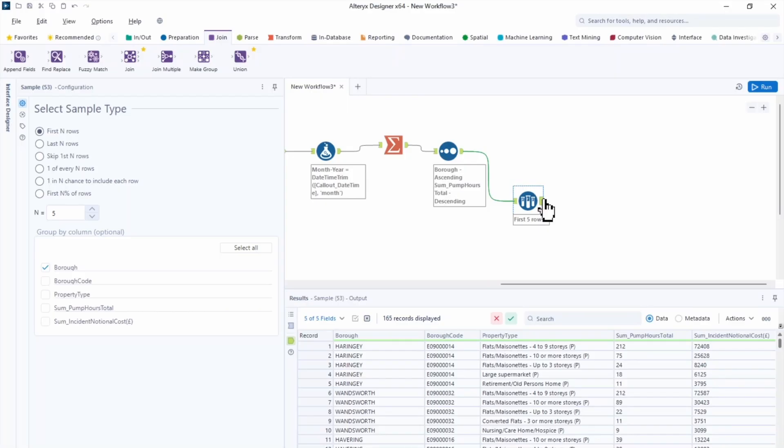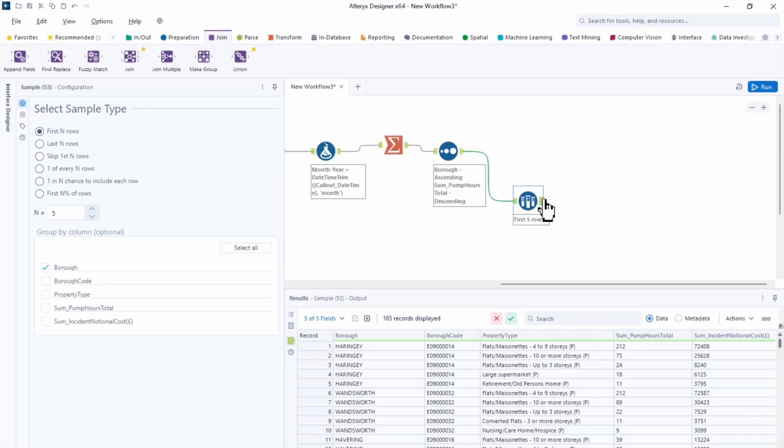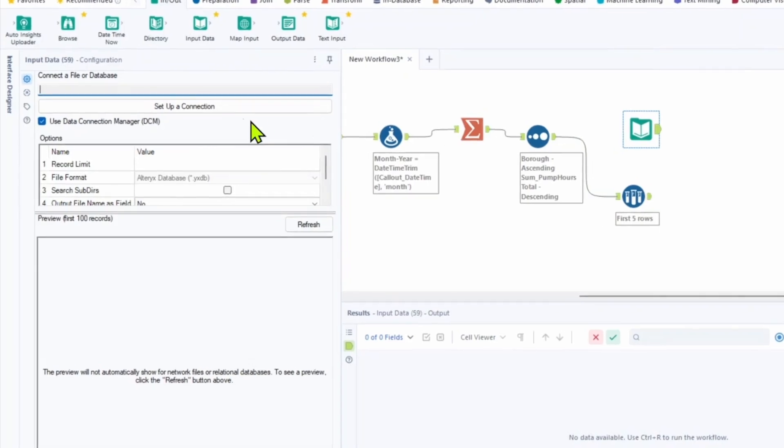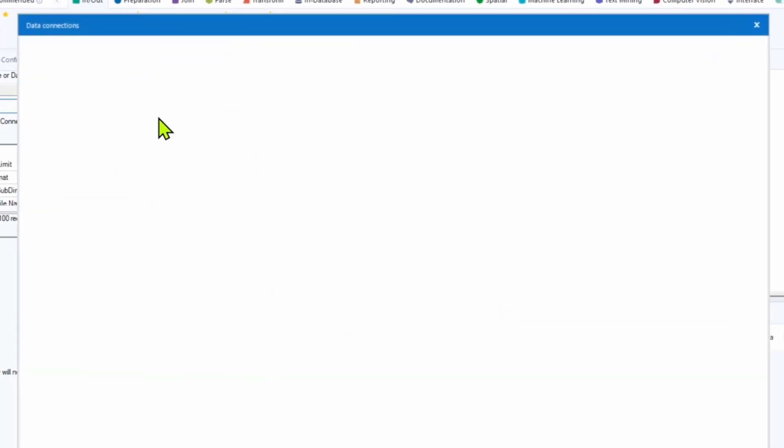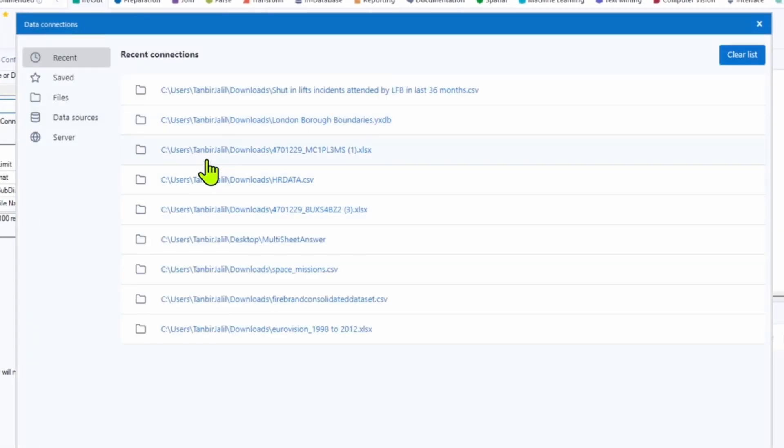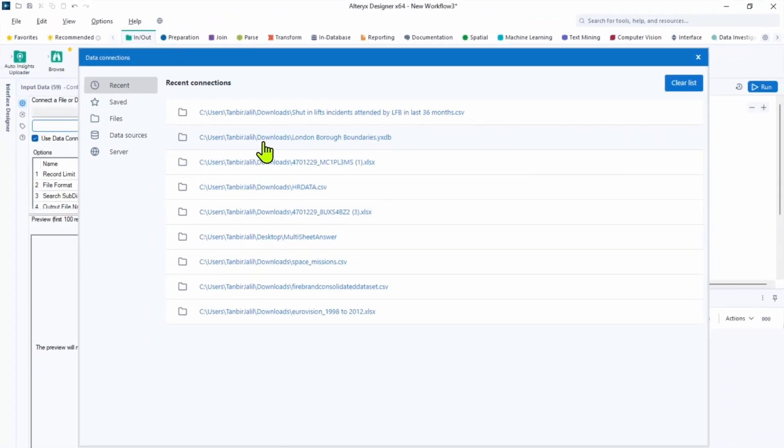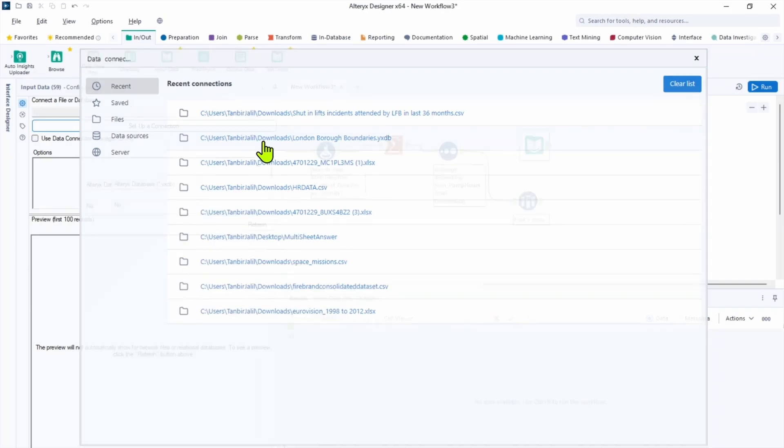Now the next step, we can look into visualizing our finding using software such as Tableau. And to change visualization, we can bring a spatial data for each London borough, to do things like building maps to display our findings. So we use the input tool to bring in another dataset that will give us the spatial objects of London boroughs. So let's bring the tool into the canvas and find londonboroughboundaries.yxdb. It's Alteryx database proprietary file format. And now we have a great opportunity to learn how to join two data streams.